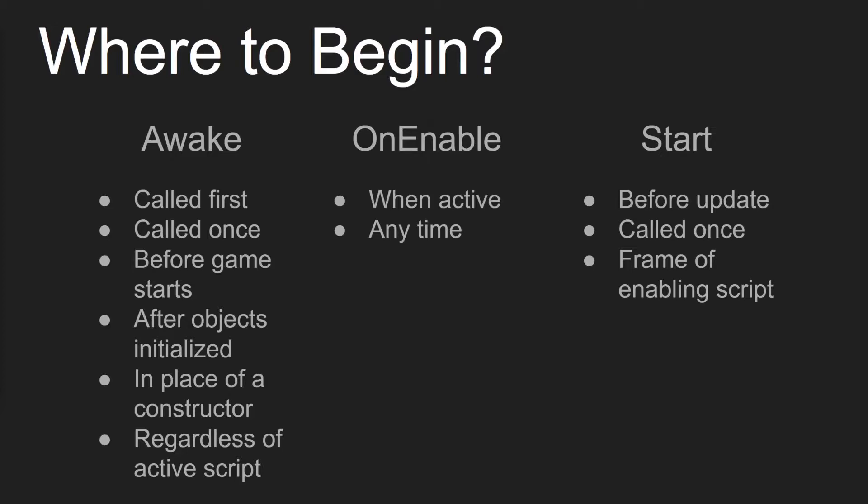Awake is going to be called first. It's only called once during the lifetime of the script, and it's called before the game starts, but after objects are initialized. This happens so you know that all your values are assigned before the game even begins, and that there's no null errors in terms of objects not being found because they weren't initialized yet when your script tries to find them. Also, if your script is inheriting from MonoBehaviour, it doesn't allow constructors, and so Awake is in place of that. And then the Awake happens regardless of whether the script is active or not.